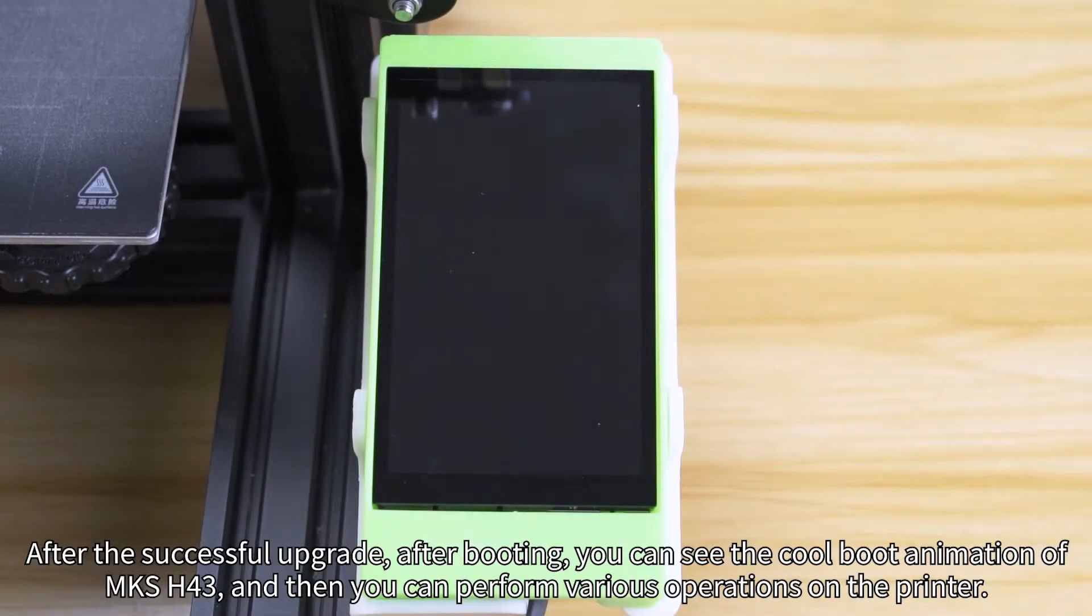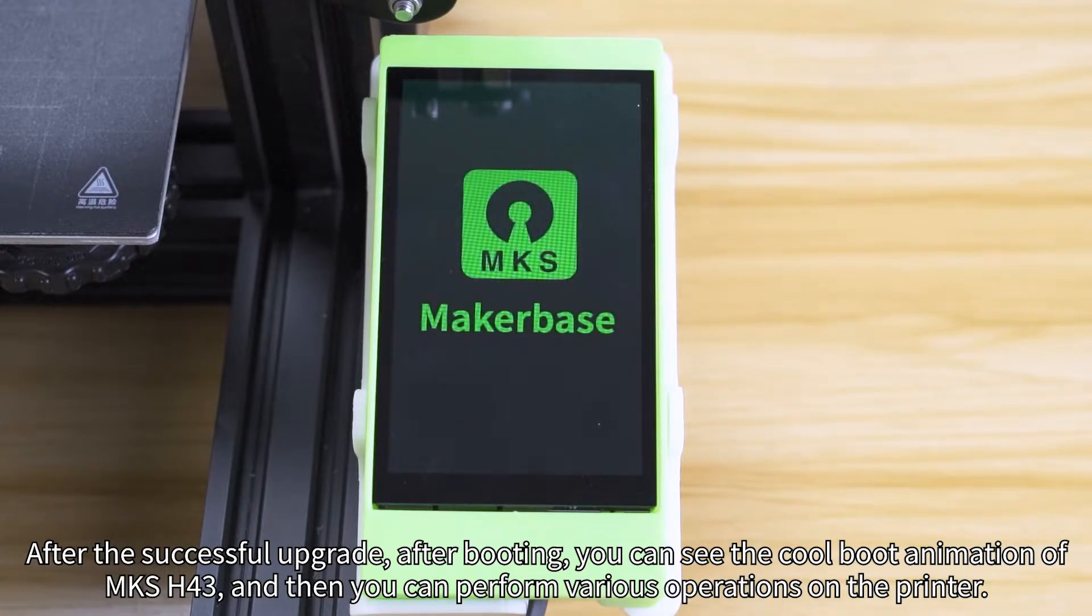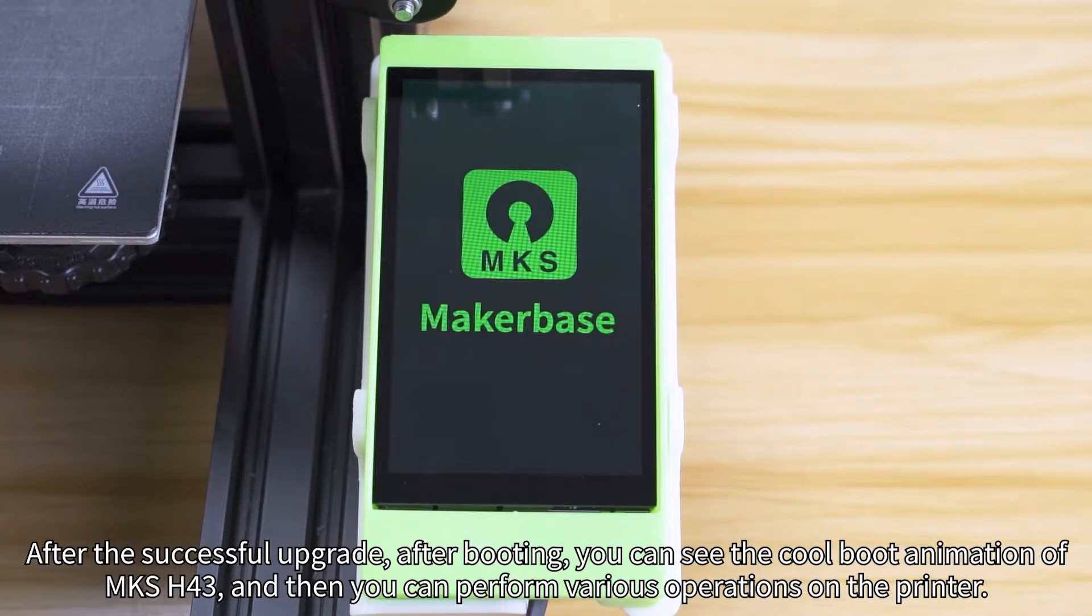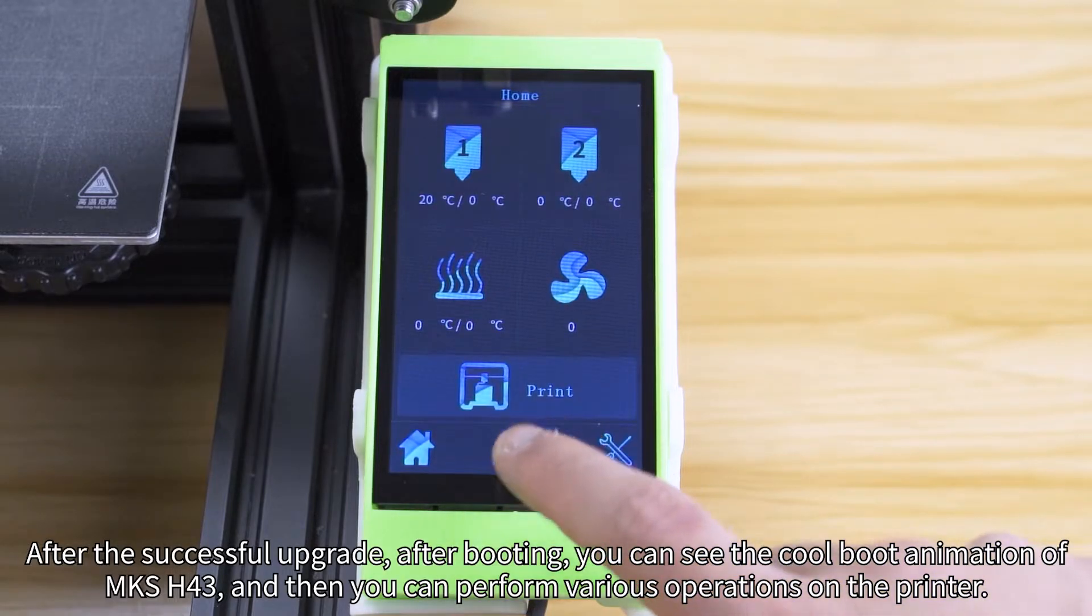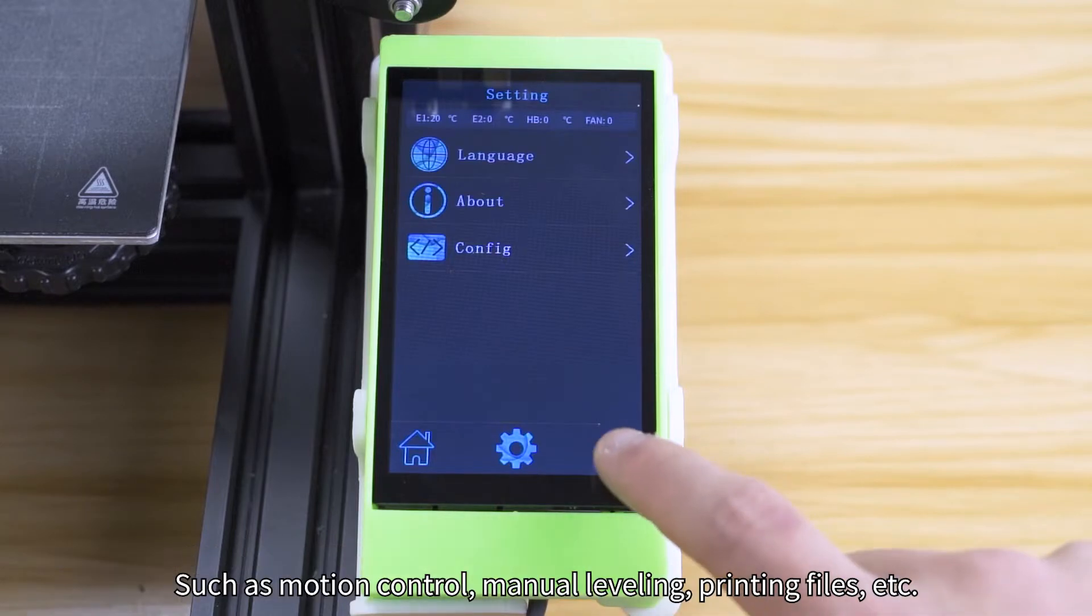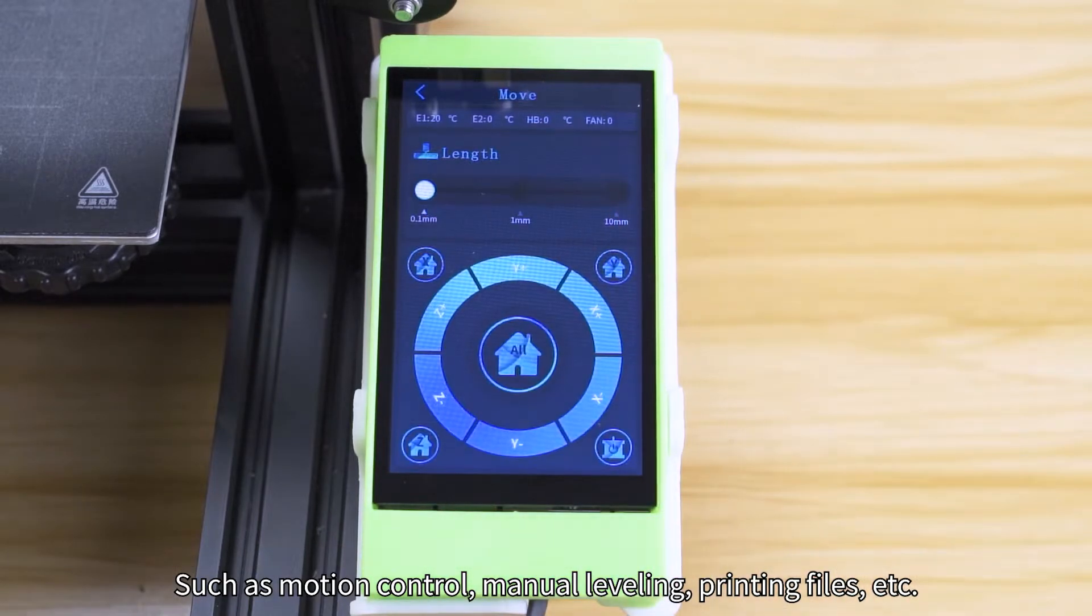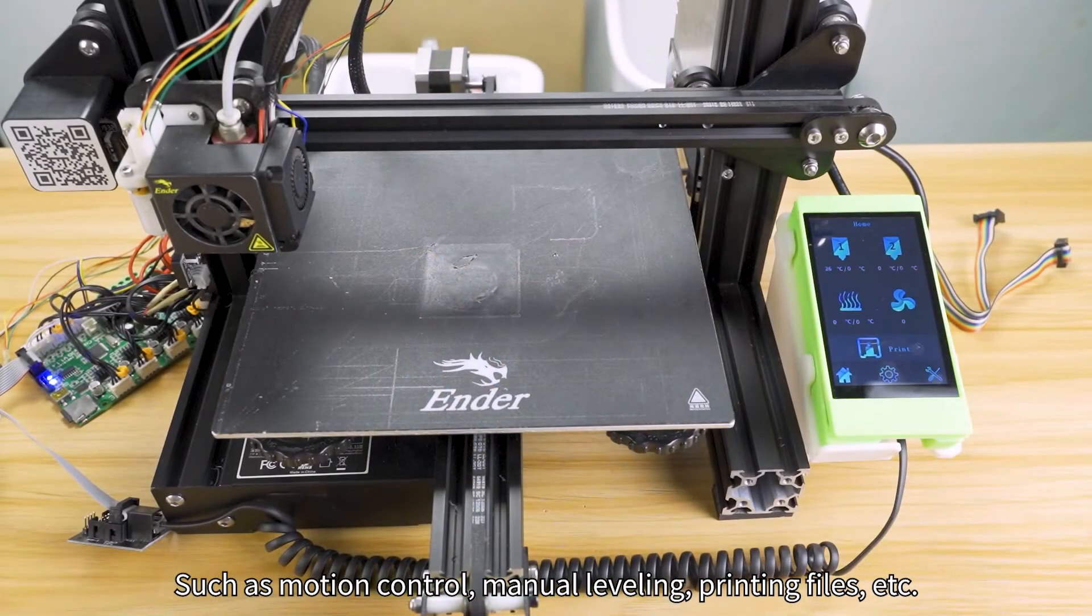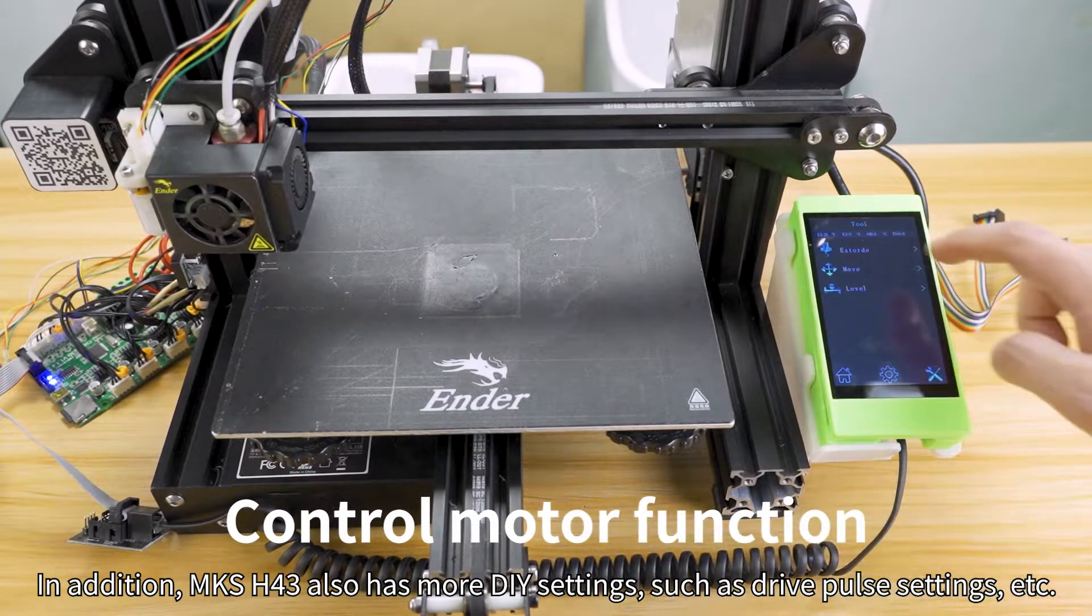After the successful upgrade and booting, you can see the cool boot animation of MKS-H43, and then you can perform various operations on the printer such as motion control, manual leveling, printing files, etc.